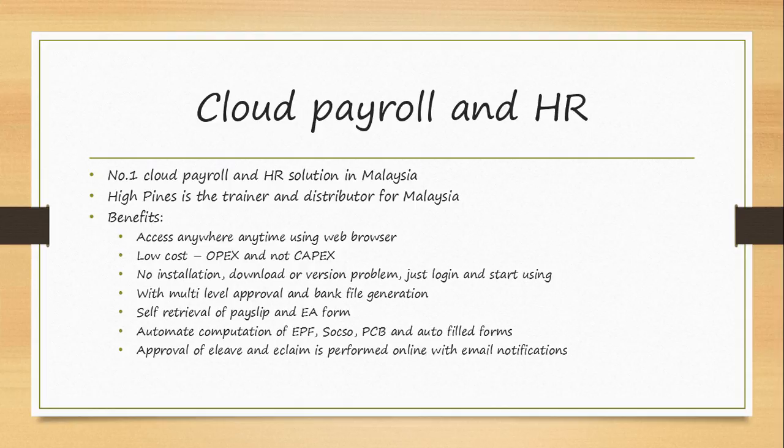It can automate the computation of EPF, SOCSO, PCB and autofill all the forms. No longer you are required to fill in the forms manually using Excel or pen. There is an approval of e-leave and e-claim as well that can be performed online with email notifications being sent.